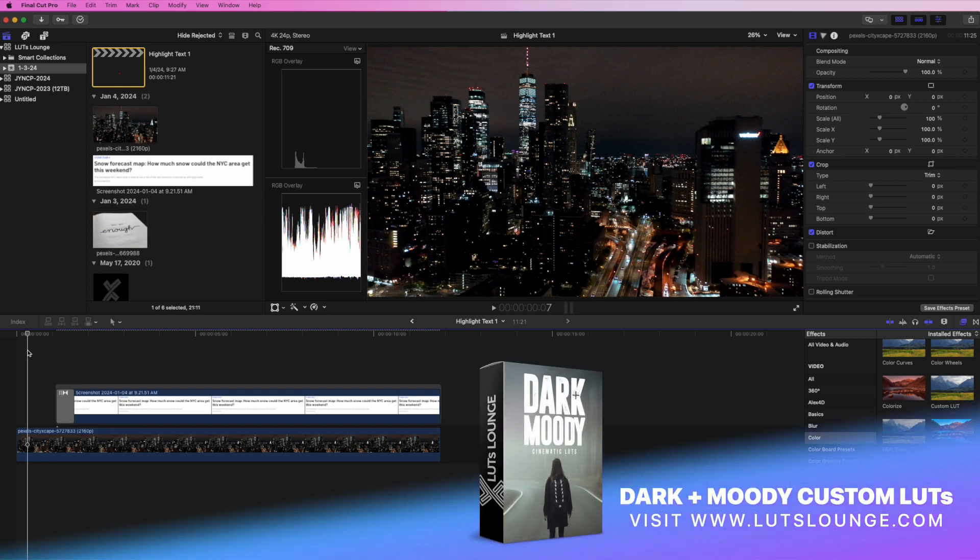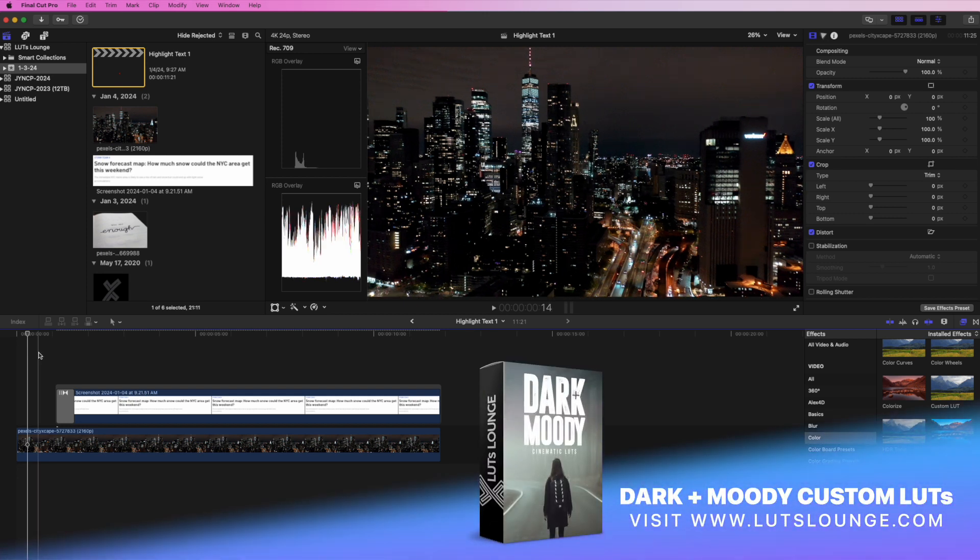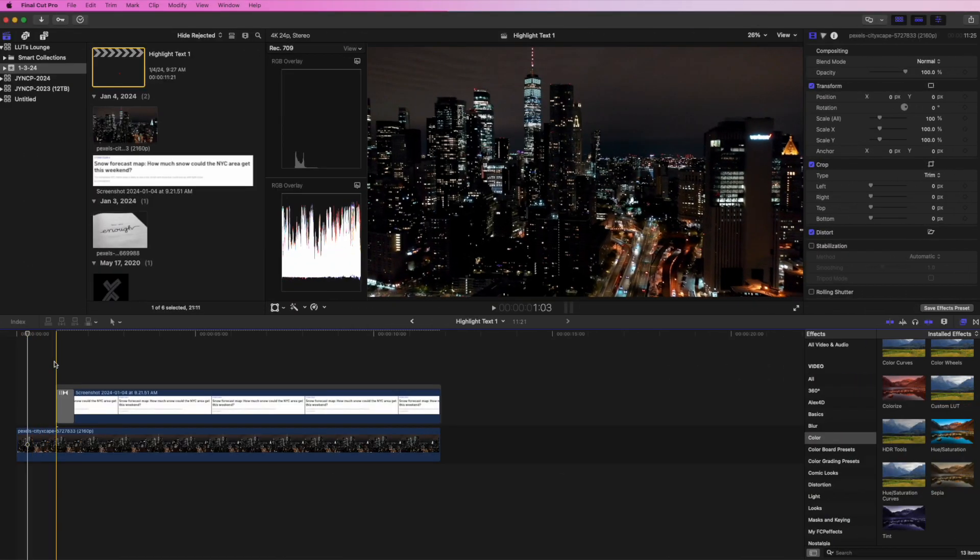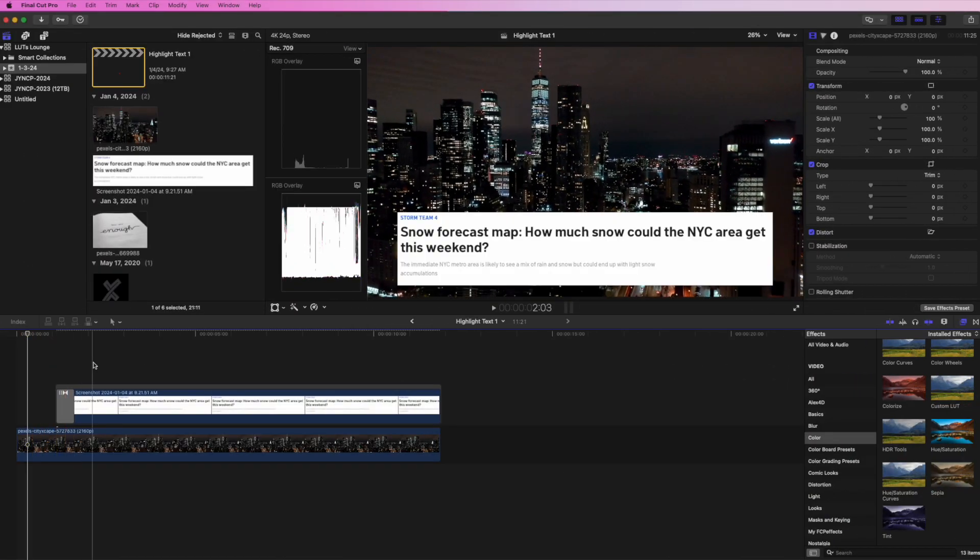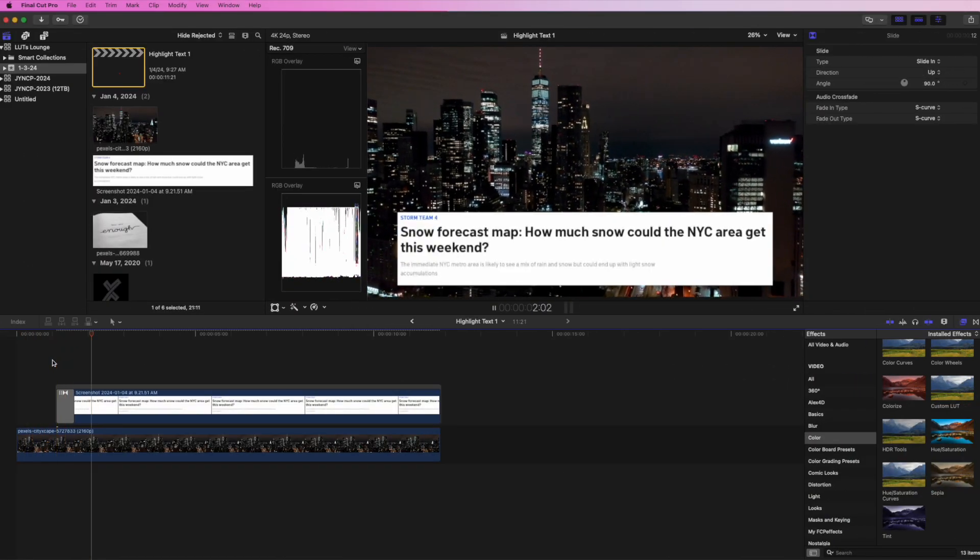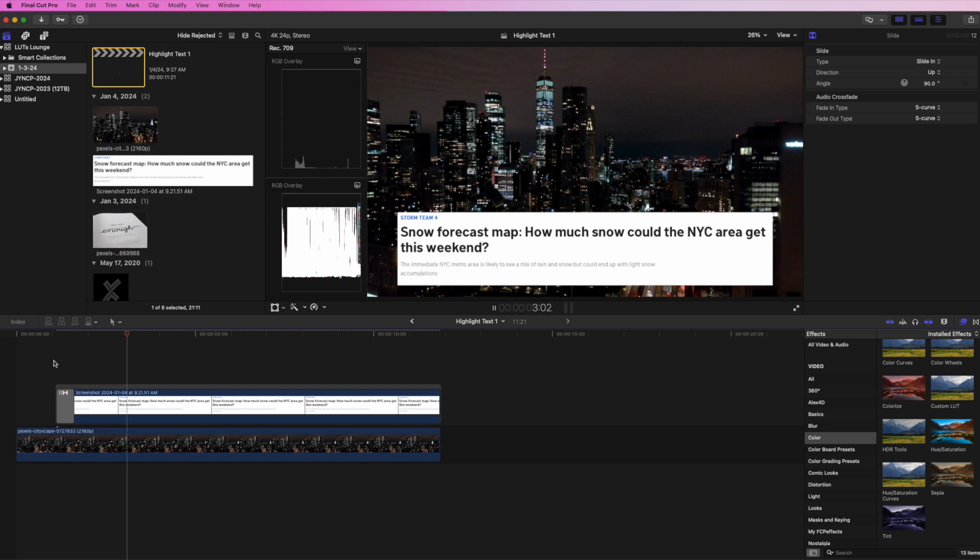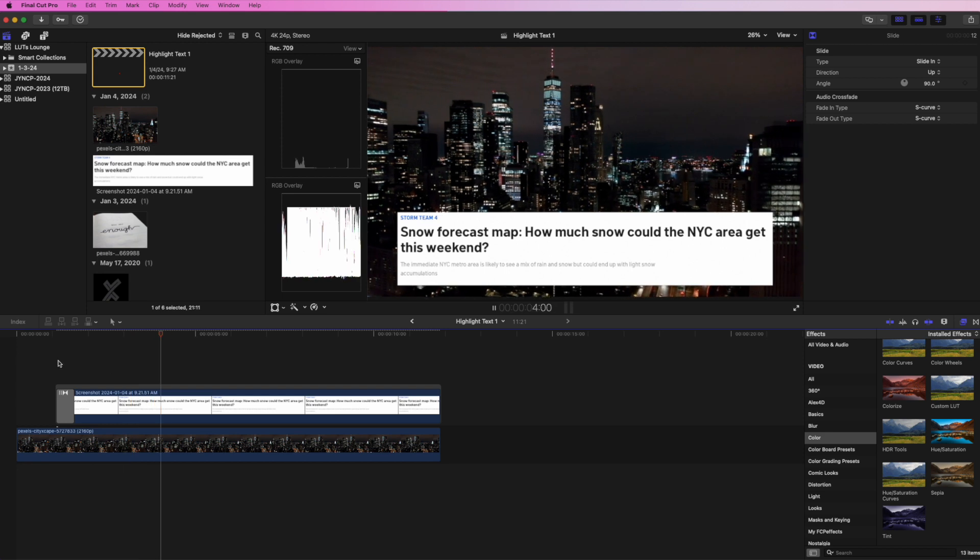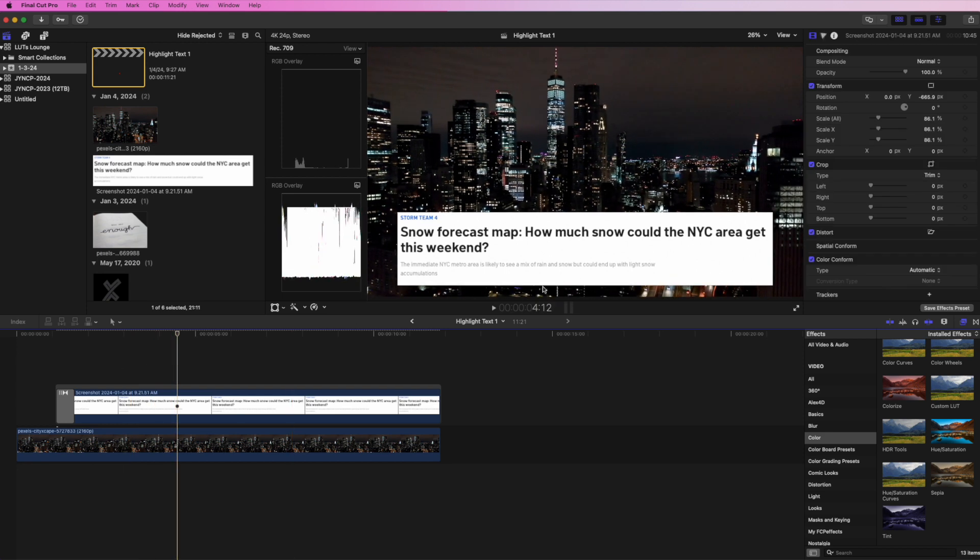I have this video clip of New York, and up pops a little article here. You can see when it plays it just pops up. I want to highlight this section which says 'How much snow could the NYC area get this weekend?' I want to highlight that whole sentence, and I want it to be animated so it highlights over, not just shows a yellow box.